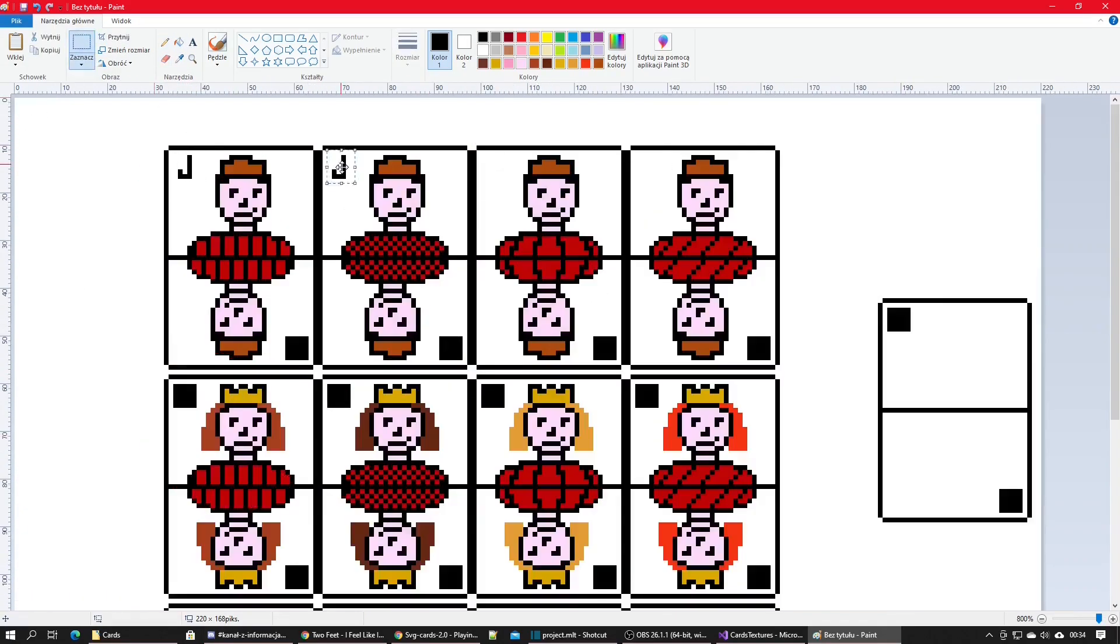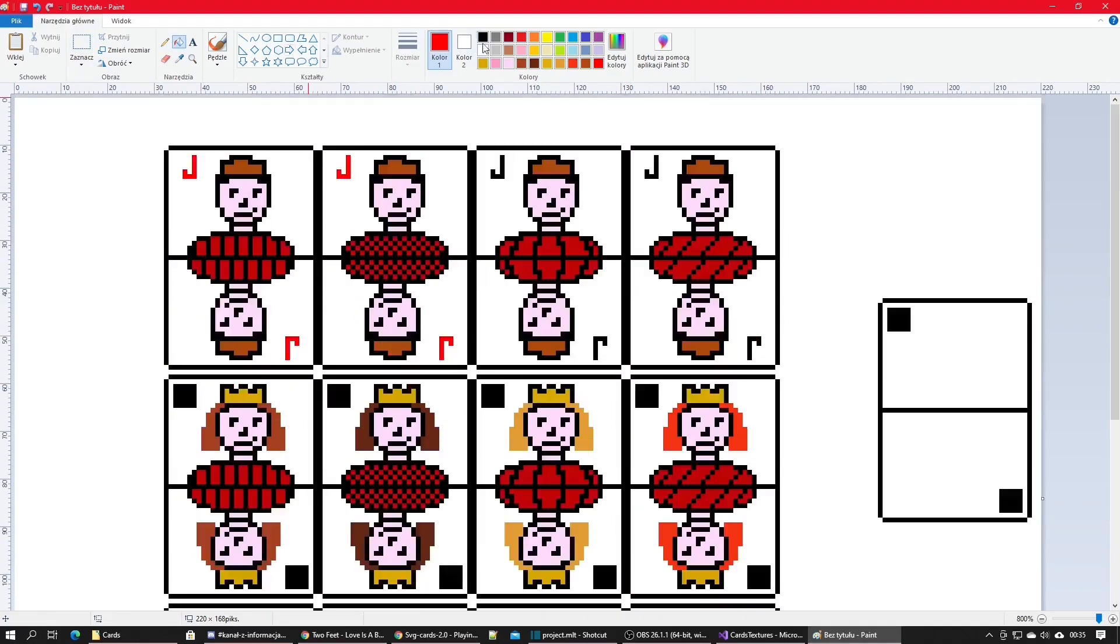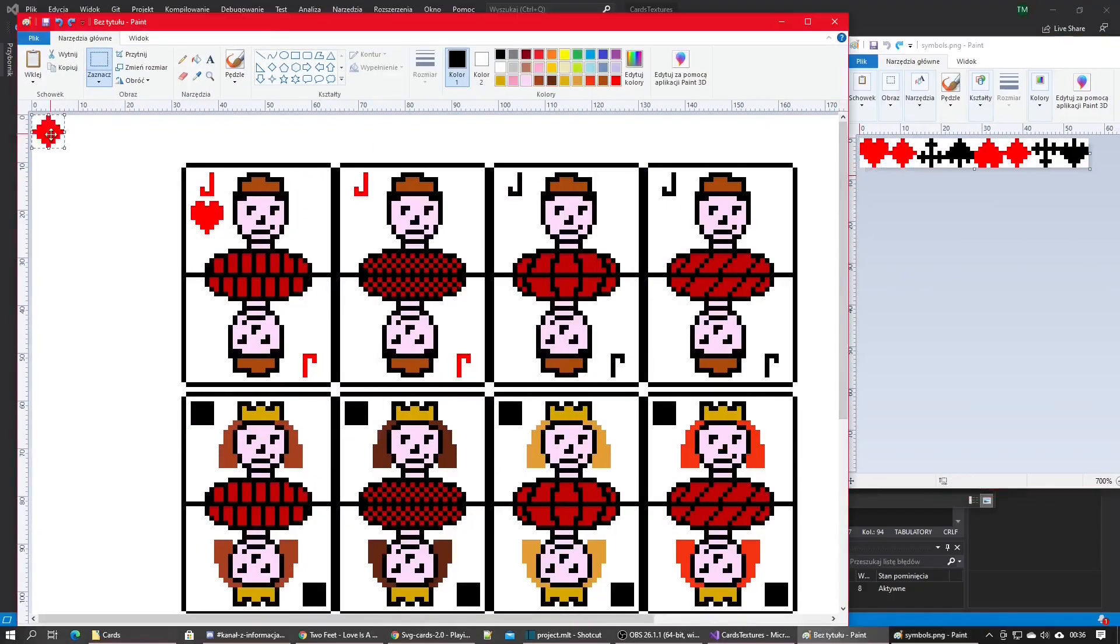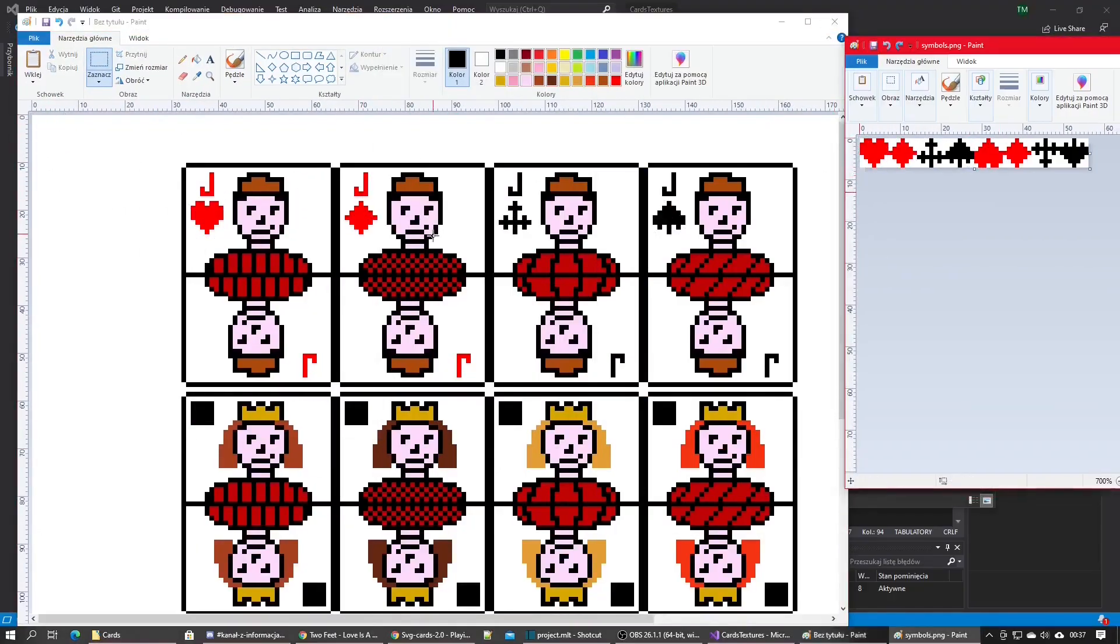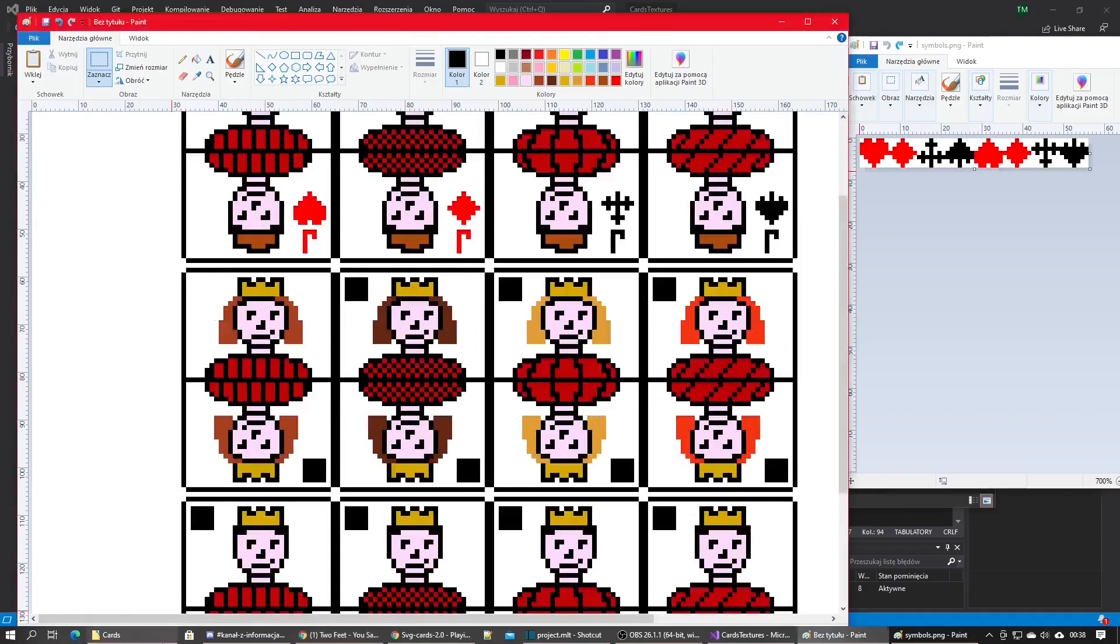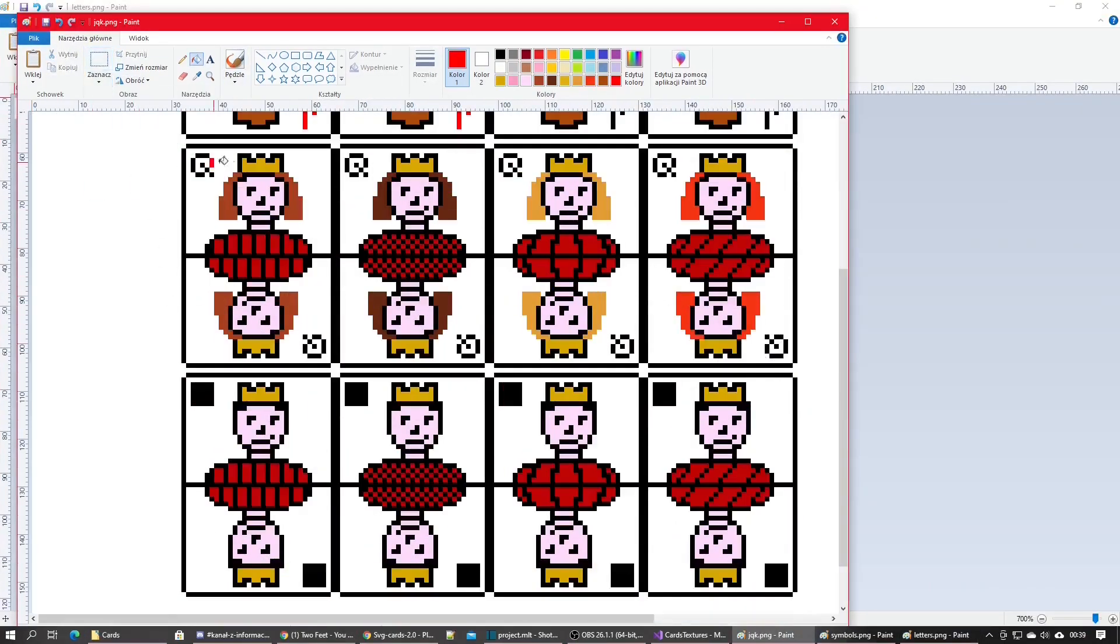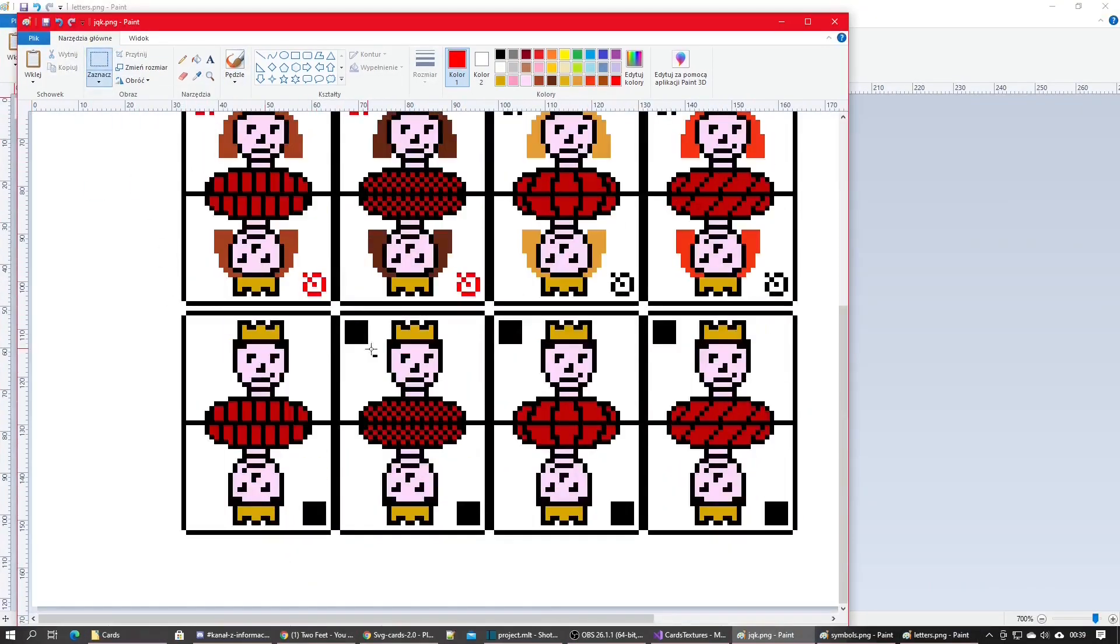I added all the rank and suit symbols and I was wondering if writing the code to generate the number cards was actually worth it, but now that I watched this timelapse again I'm sure it was. All this copying and pasting took me way too much time.